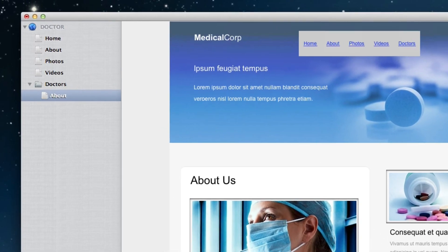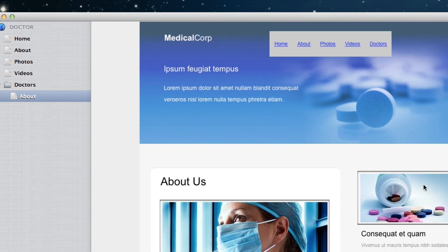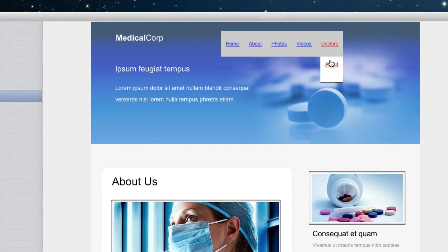If you hover your mouse over the parent page navigation menu link, you will see the drop-down menu. As mentioned earlier, we will cover the navigation menu later on where we will learn how to customize it so it looks the way we want it to.